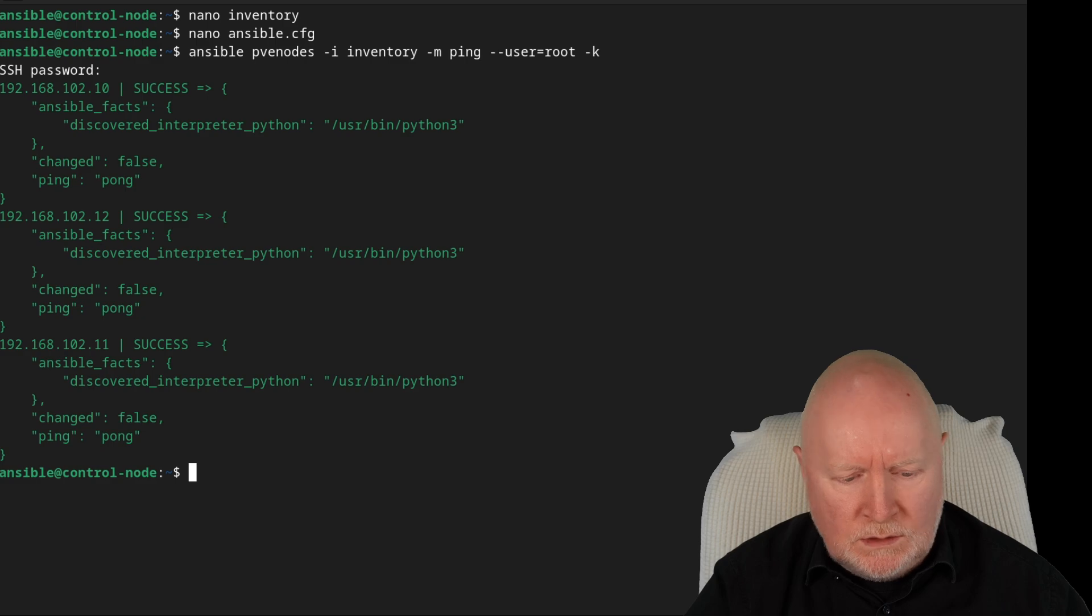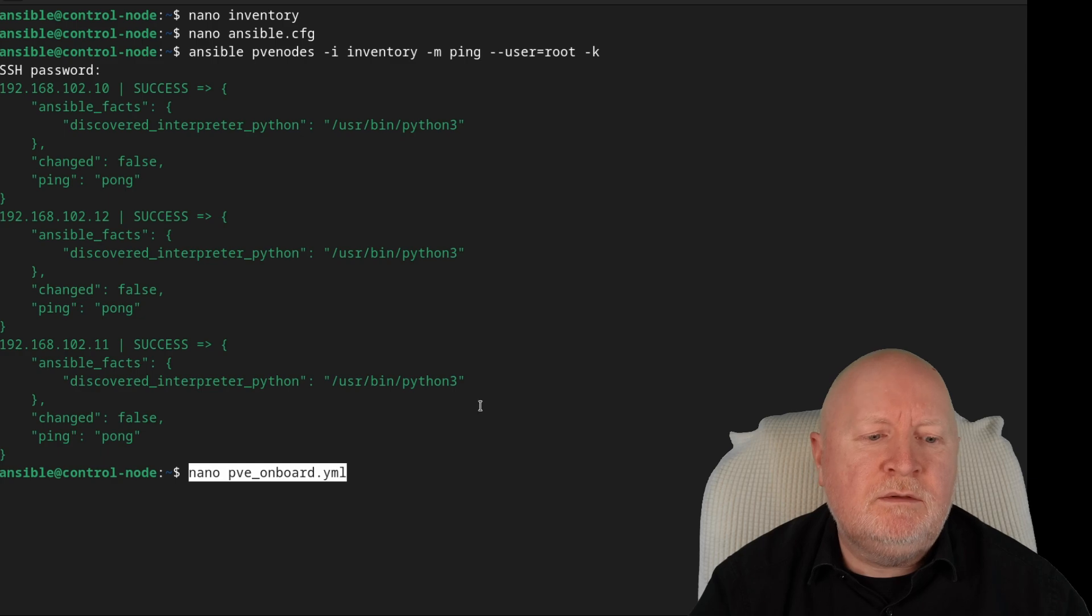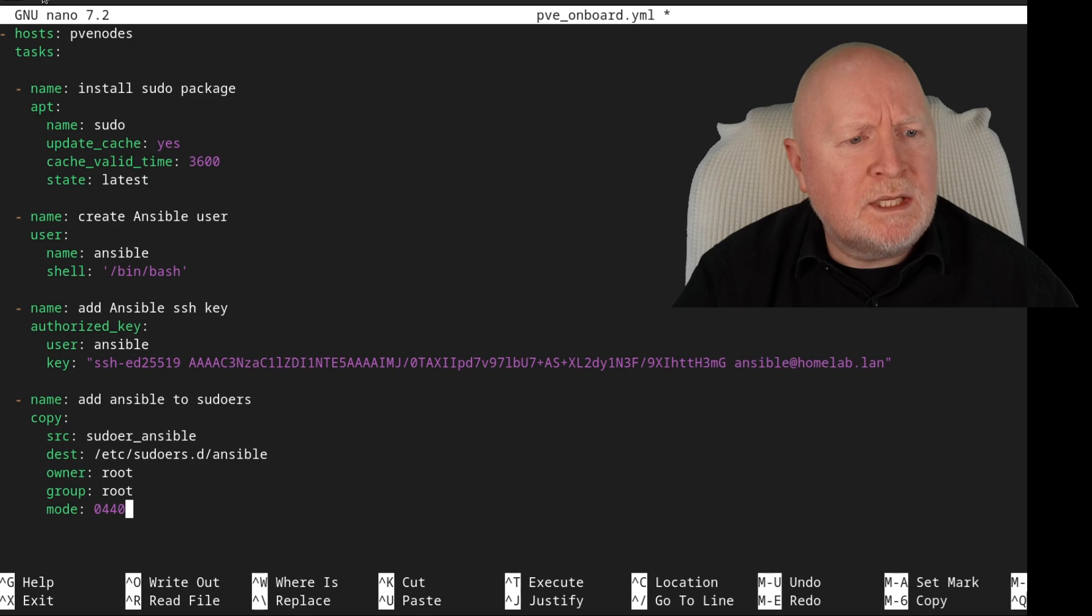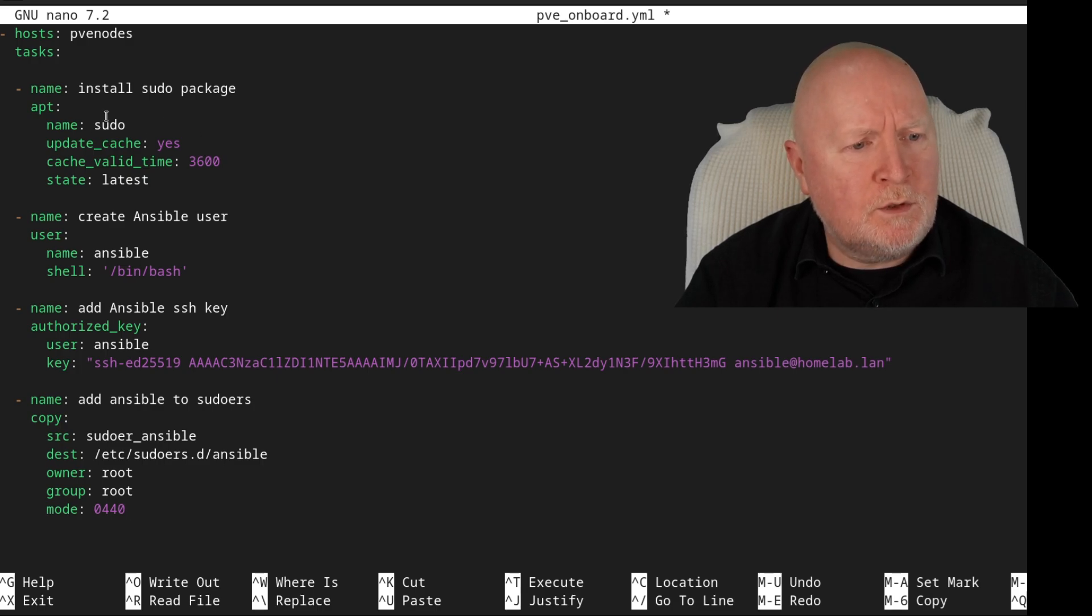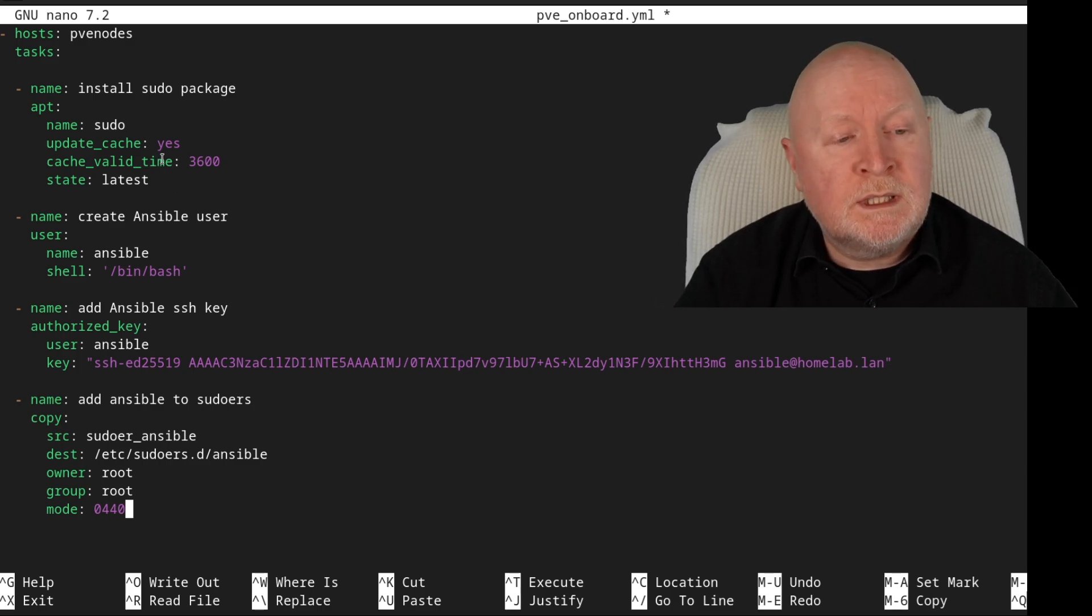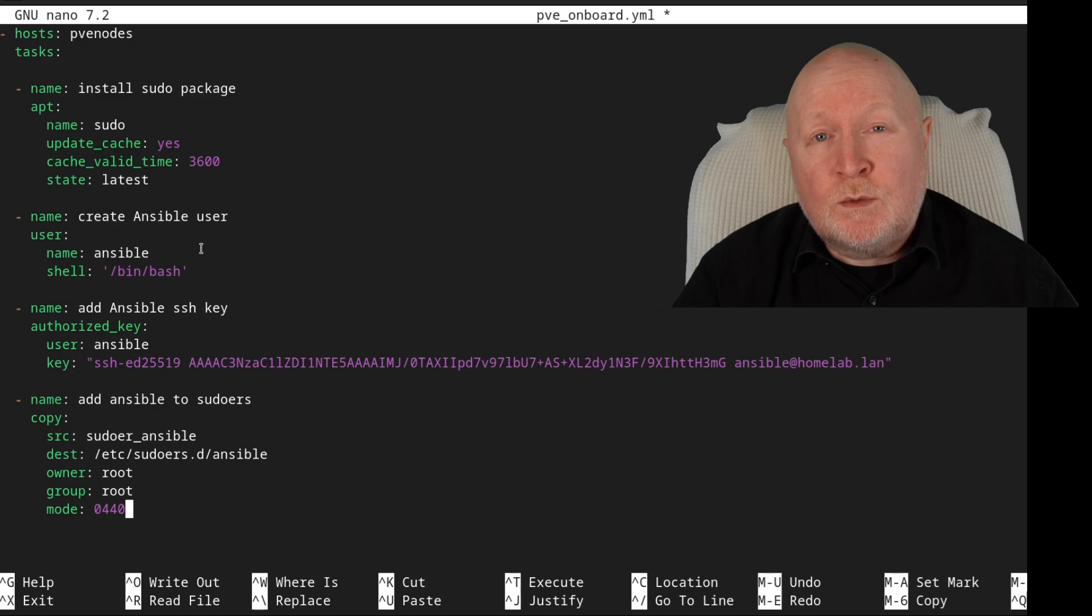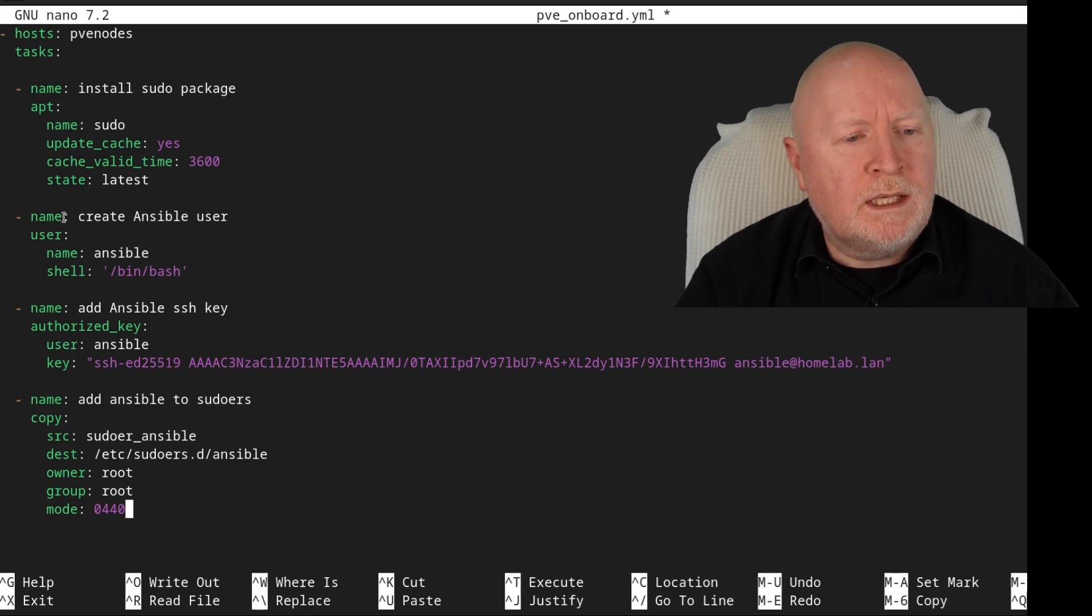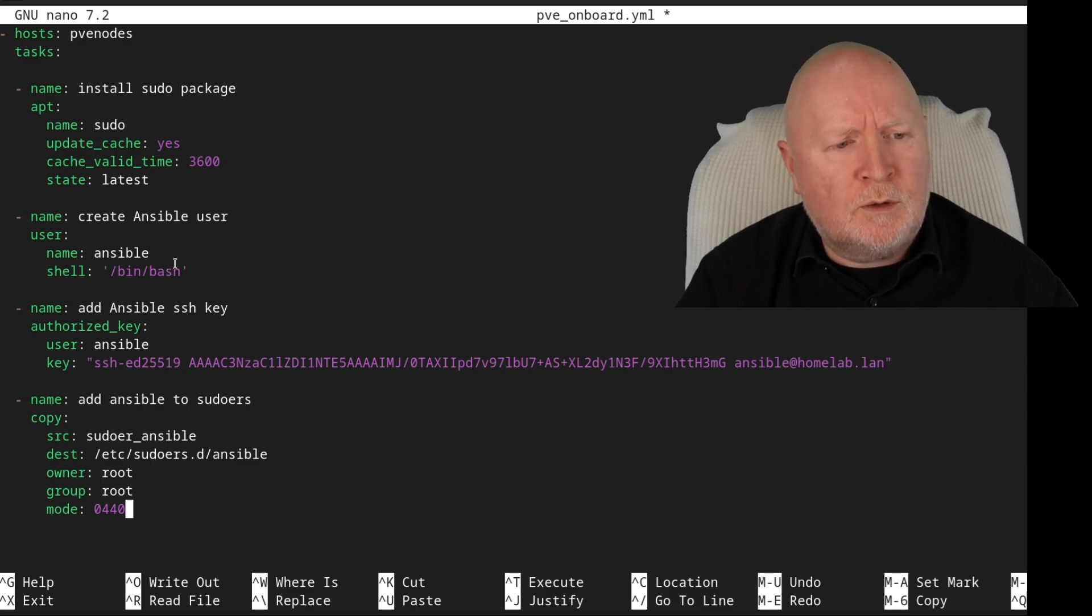But obviously we want to actually log in using our own account. So I'm going to create a playbook just calling this pve_onboard.yml. Copy and paste in the details for this playbook that we're going to use. So this is going to apply to all computers that come under that section pve nodes. I want it to install the sudo package using the apt module. I want to update the cache first and I do want to make sure it's got the latest version. I want to create a new user account. Now I'm calling it Ansible, but I would suggest using something less obvious. I also want to make sure that the shell is actually set to bash. Otherwise, if I ever log in as that account, you can get cosmetic errors in the actual prompt, for example, which can be a bit confusing. So I want to make sure that does get set.